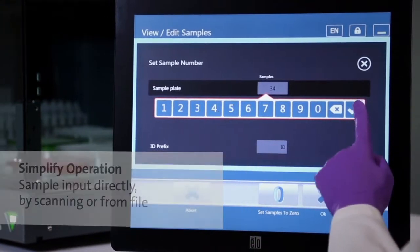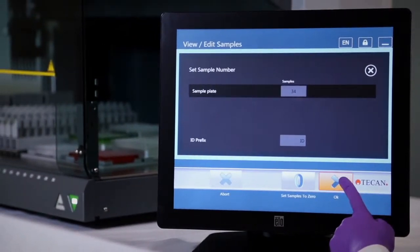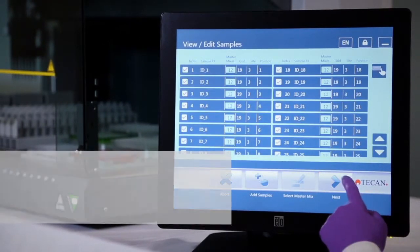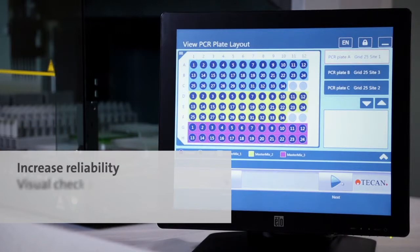First, select the number of samples either manually, by barcode reading, or simply by importing from a file.